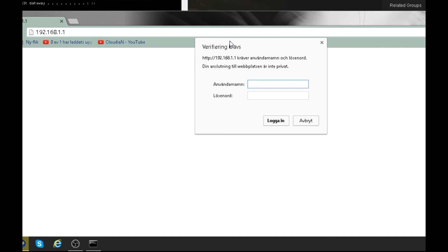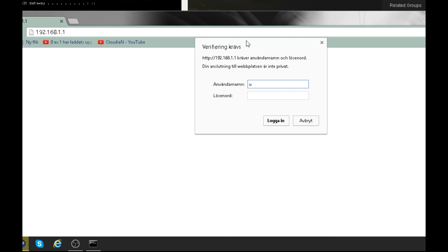There is a username and password for every router. In my case it's user and password, but it will be different for every router. It's usually like admin password, or password password, or user user. How do you find the username and password? You can ask your parents or someone that knows about this.